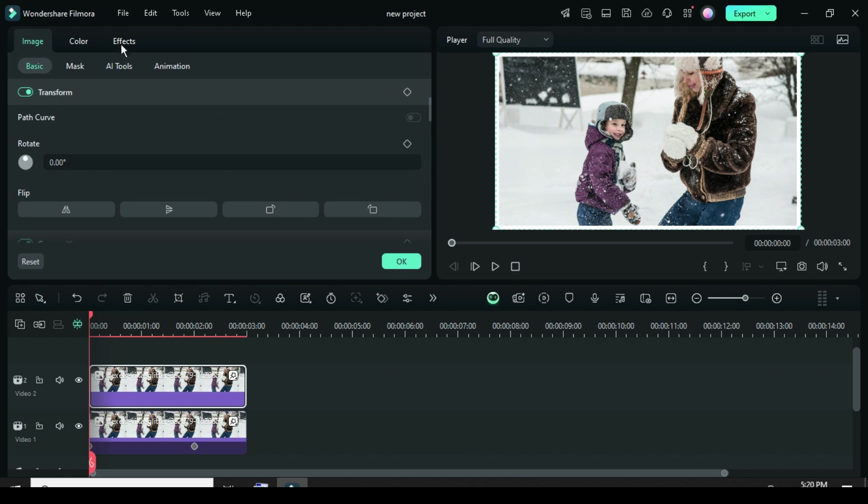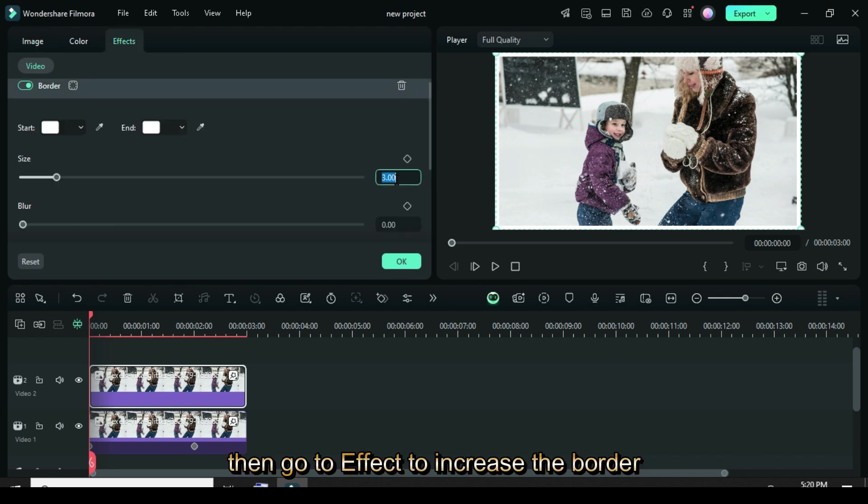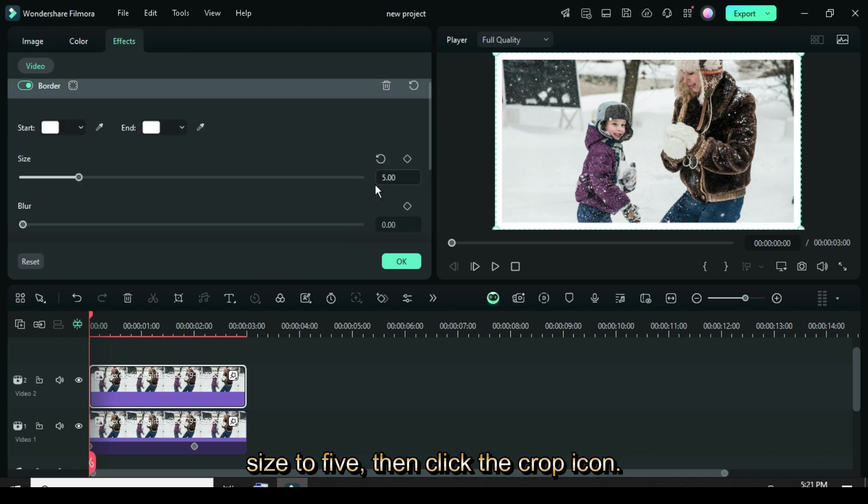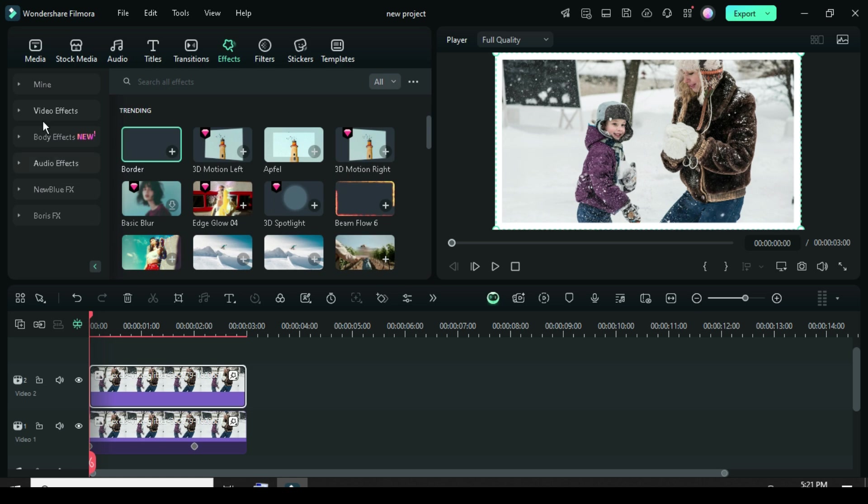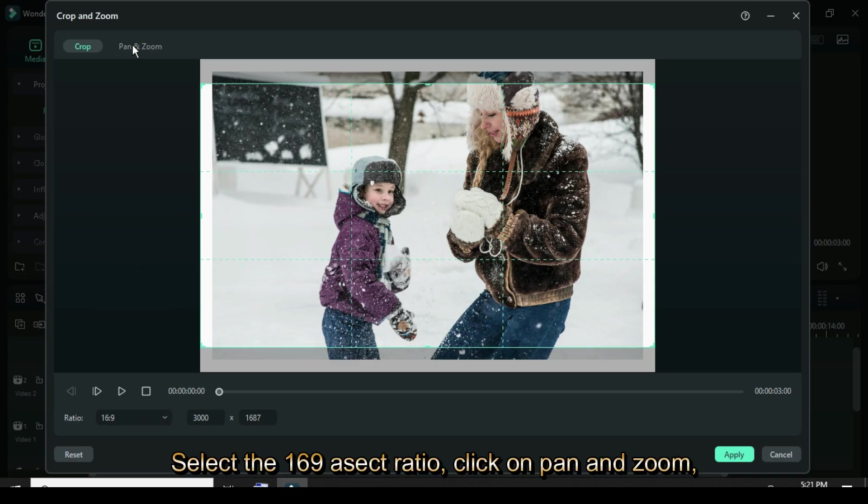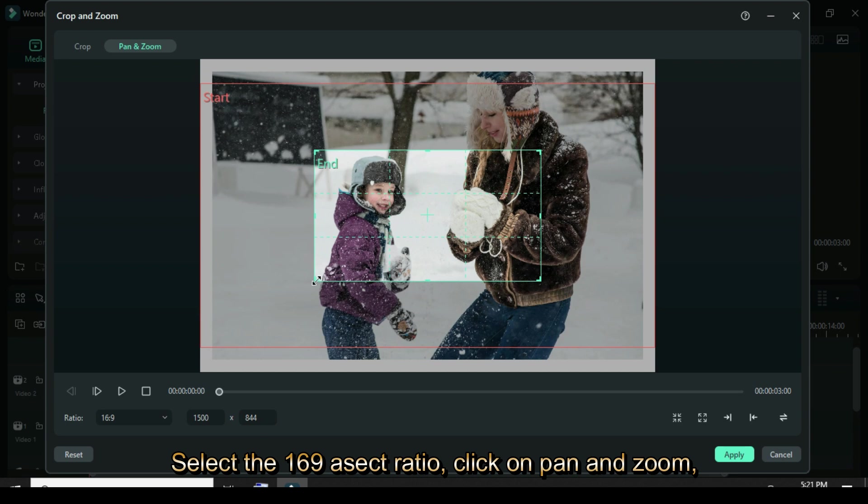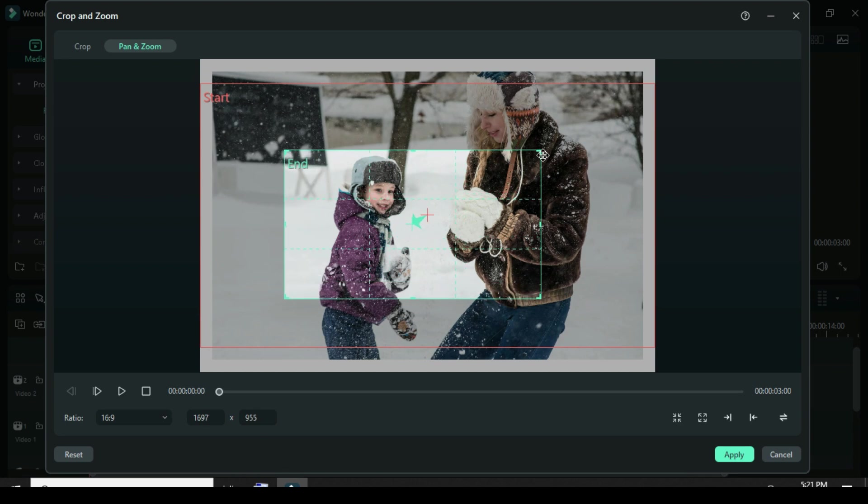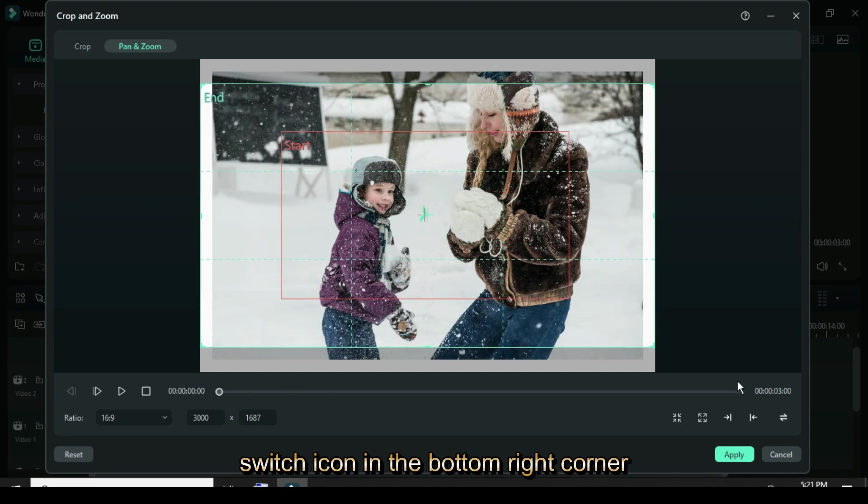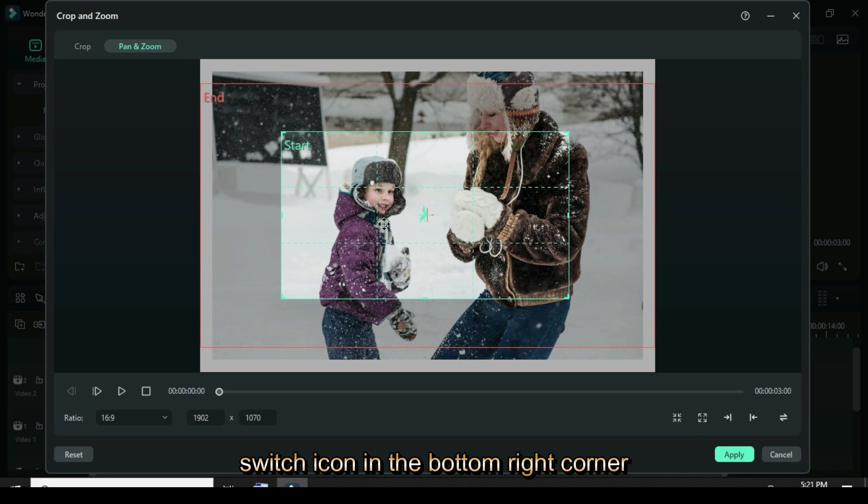Click, then go to Effect to increase the border size to 5, then click the crop icon. Select the 16-9 aspect ratio, click on Pan and Zoom, adjust the grid frame as shown, click the switch icon in the bottom right corner, and then apply.